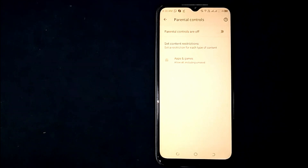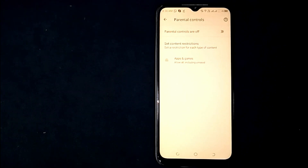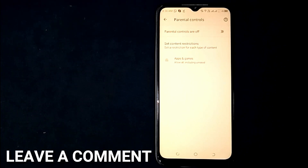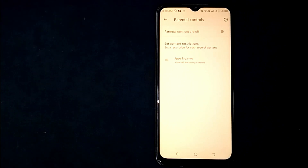That is the easiest way I know to turn off parental controls on Google Play Store. If you know another way, please leave a comment below. Be sure to subscribe for more videos.